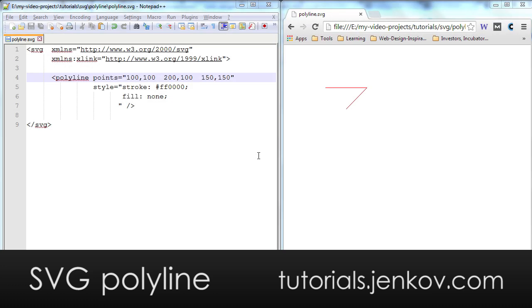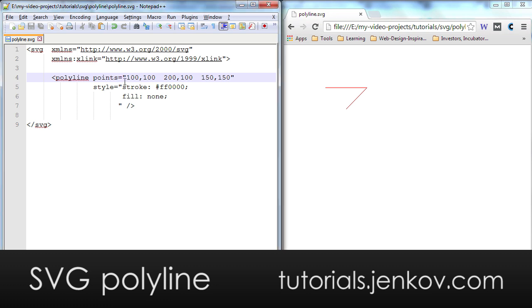The SVG polyline element is used to draw multiple lines after each other. If you look here in the editor on the left, you can see that I have a polyline element here inside my SVG file.